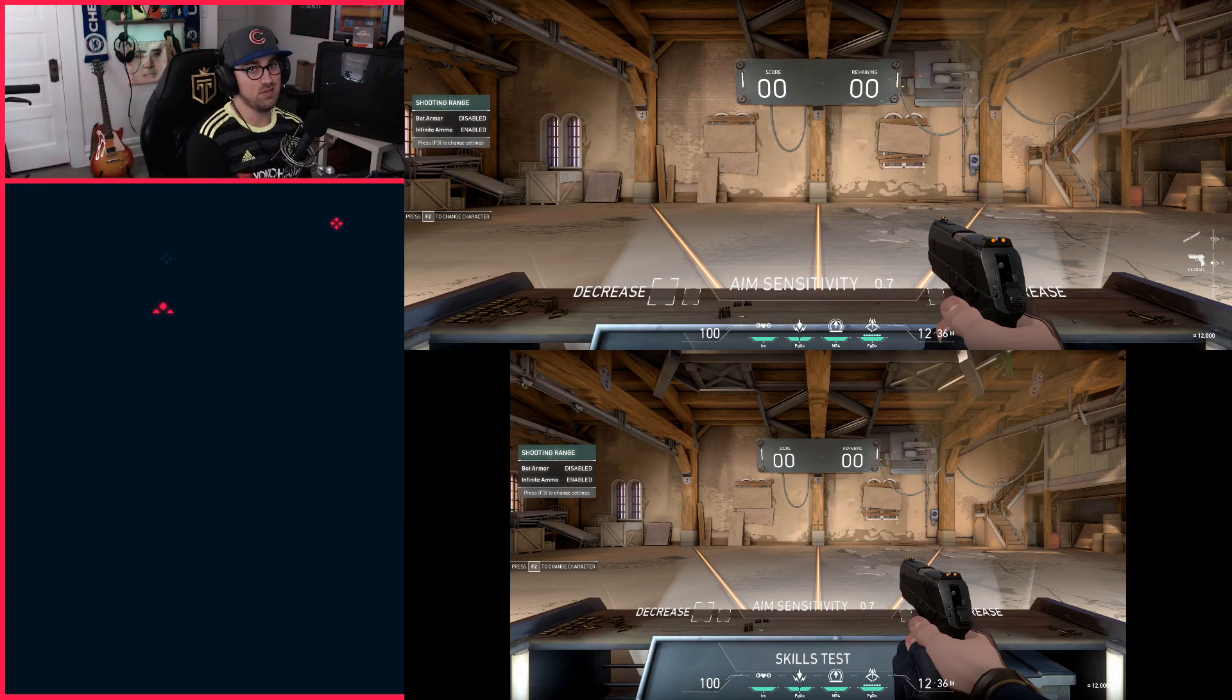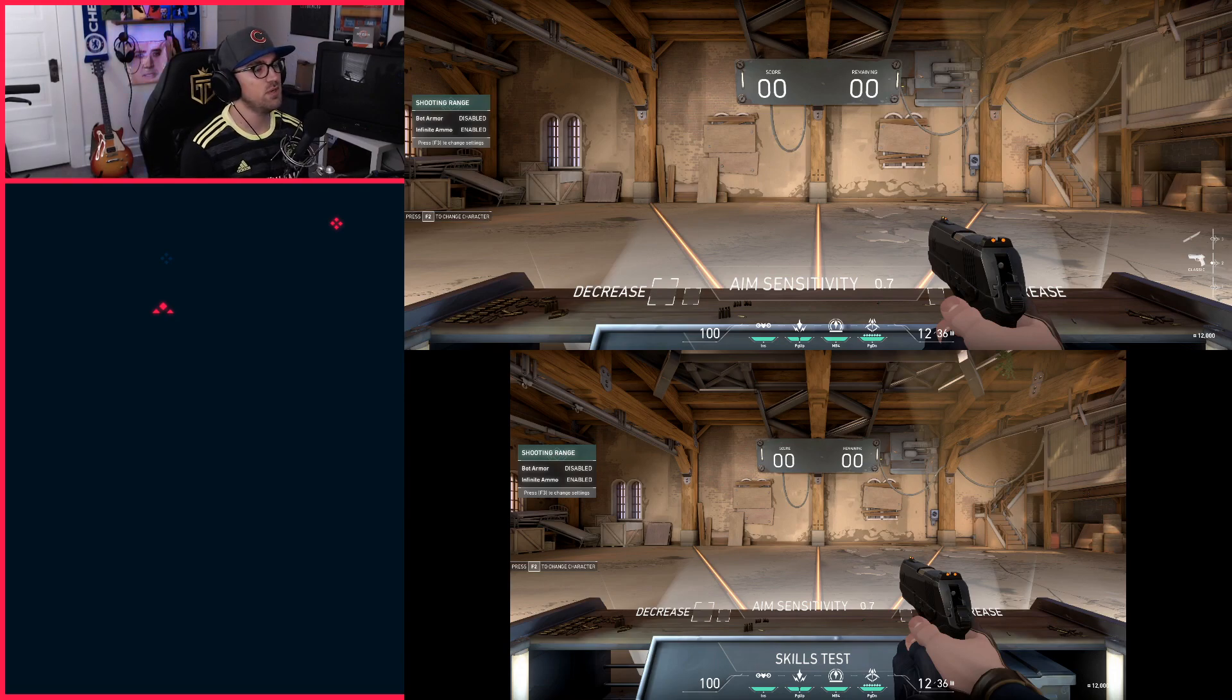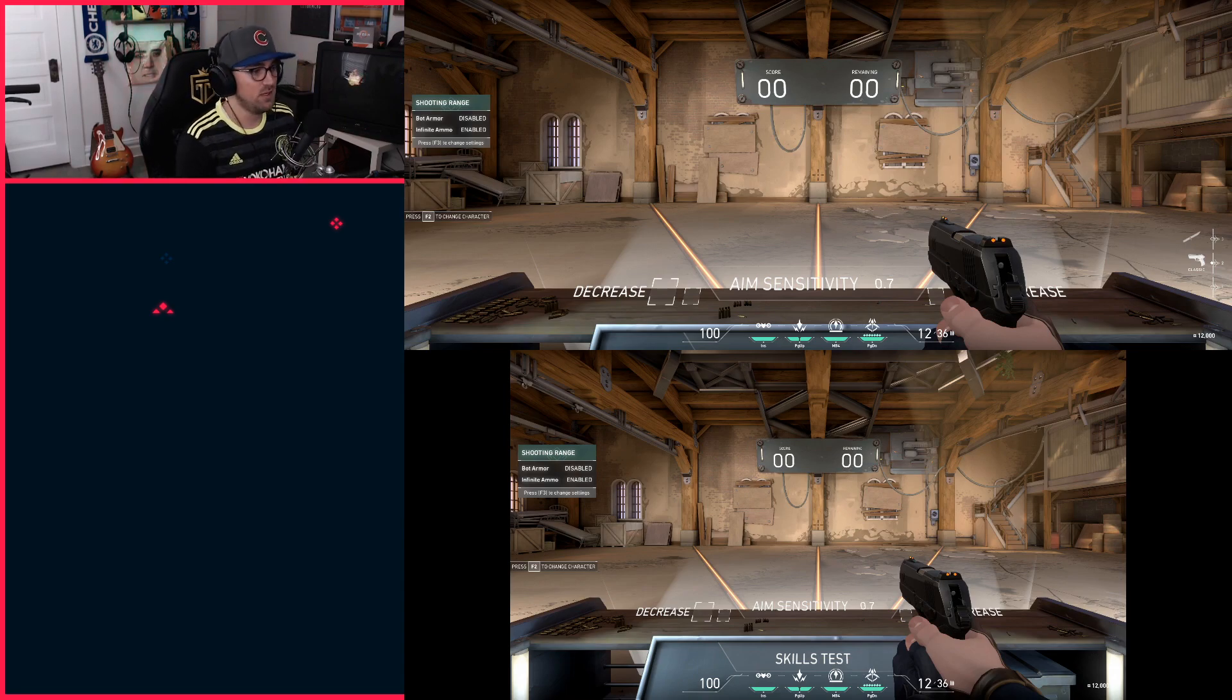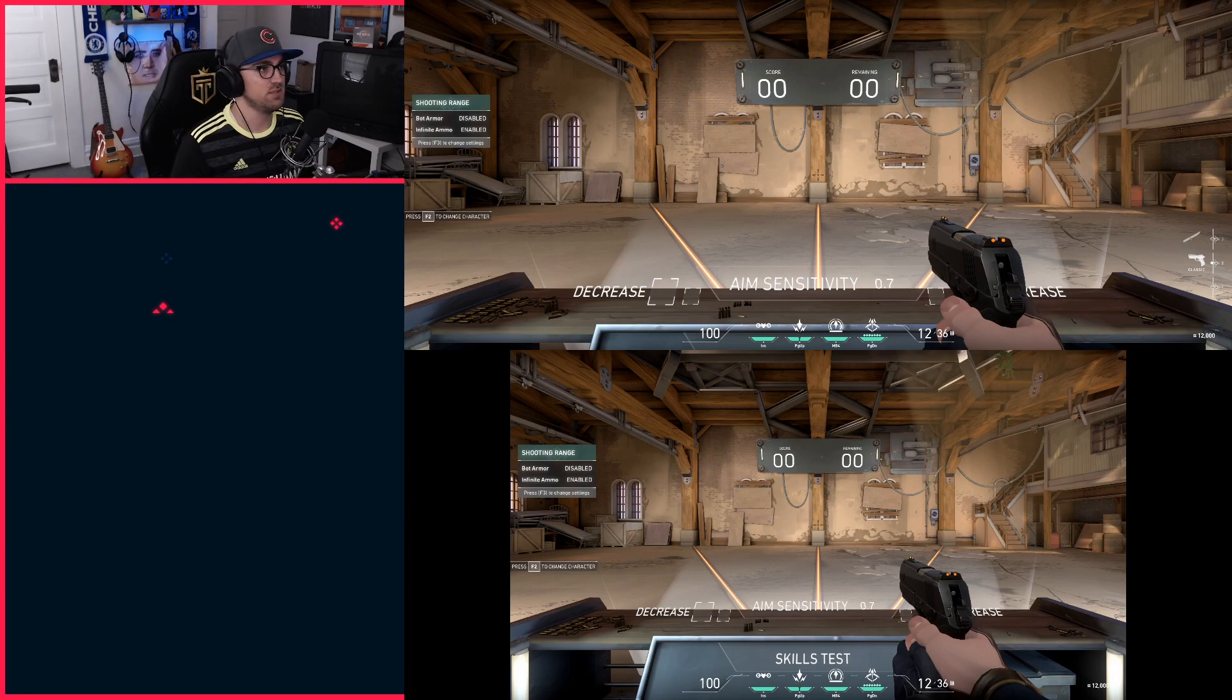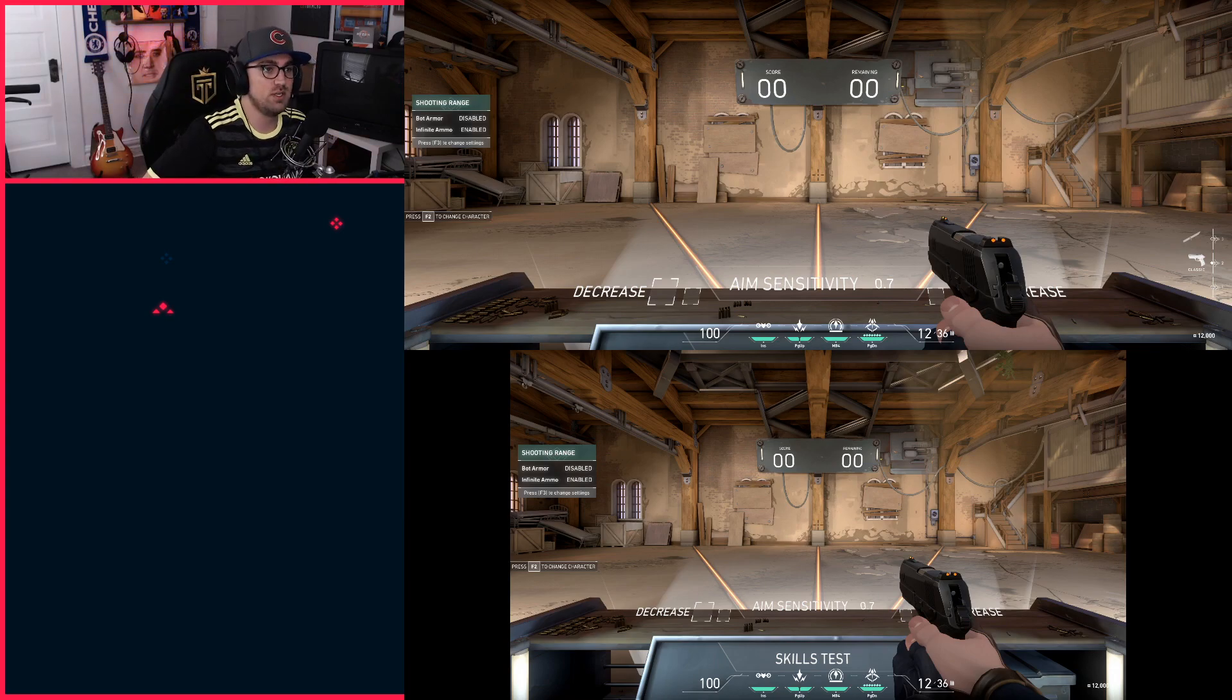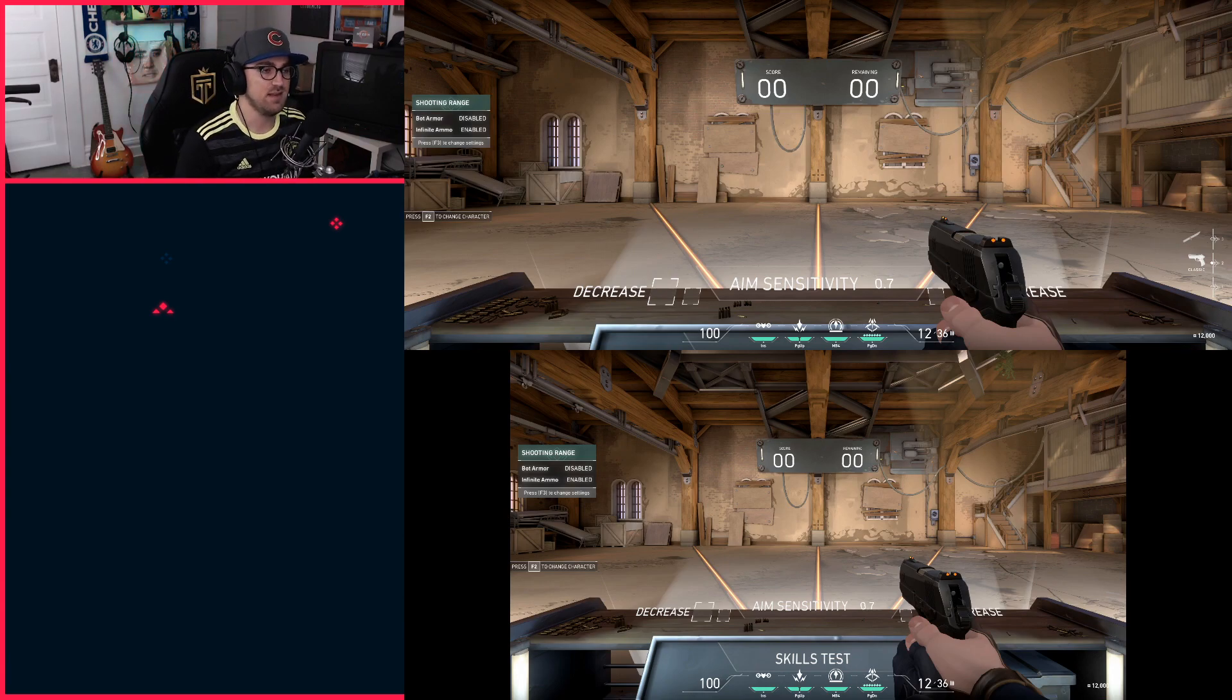You'll get higher frame rates too. Not that this game is particularly difficult to run. So if you care about that, if you just want the immersion of having your full screen filled out and you don't really care if you may not be able to see someone who's up on the ledge above you, then that's how you set it up.